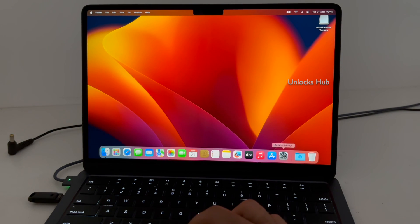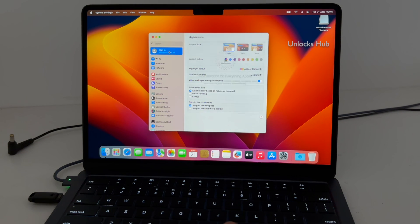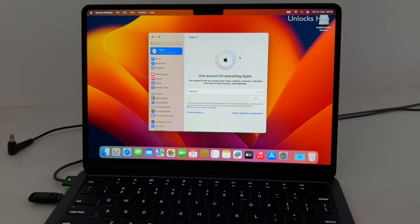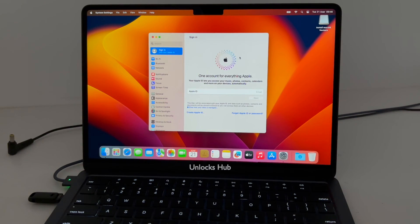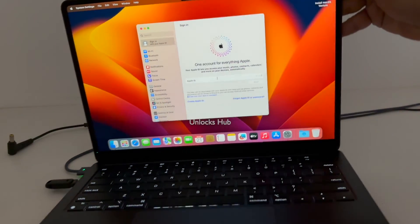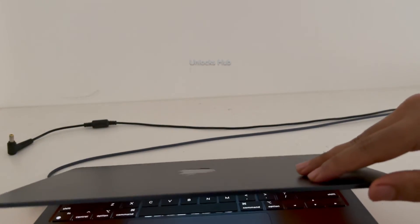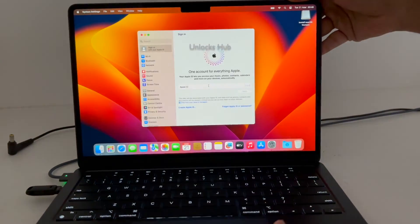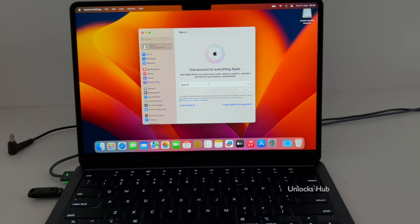Let me go to Settings and show you — it says 'Sign in with your own Apple ID and password.' You can log in with your Apple ID and password. There is no previous Apple ID and password. You can even create an Apple ID as well. This is the same MacBook Air M2 with which I started this video — the Midnight Black variant — and it is now completely iCloud free.